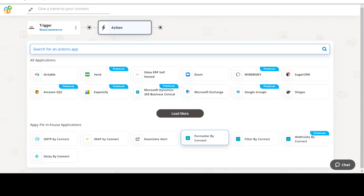Now select Stripe as your action app. Next, choose an action event. This is the event that will initiate the flow in Connect.